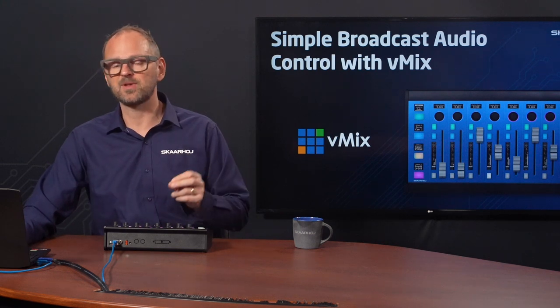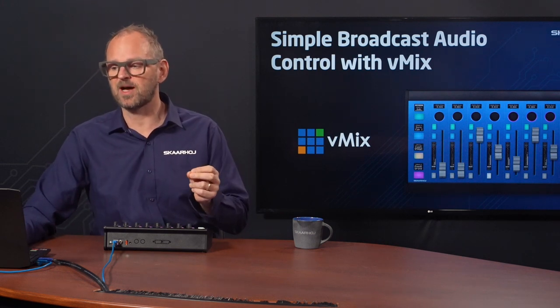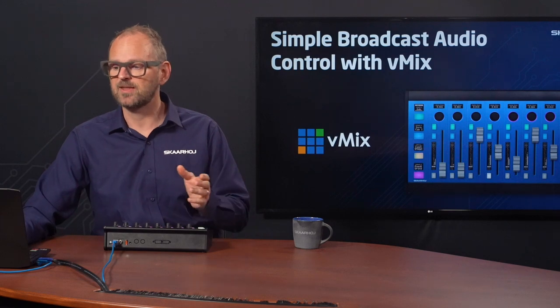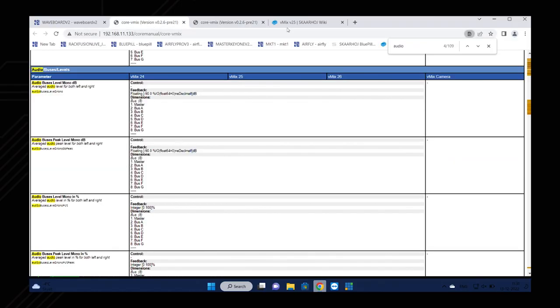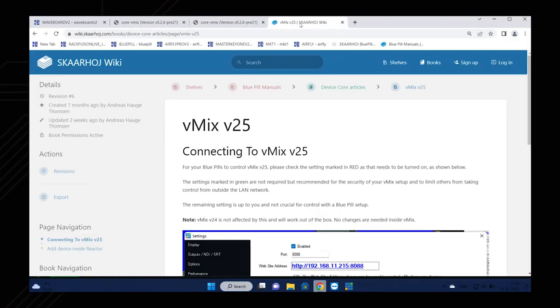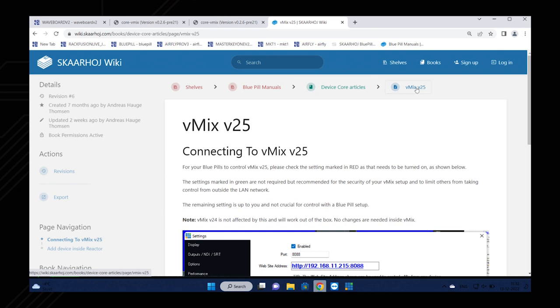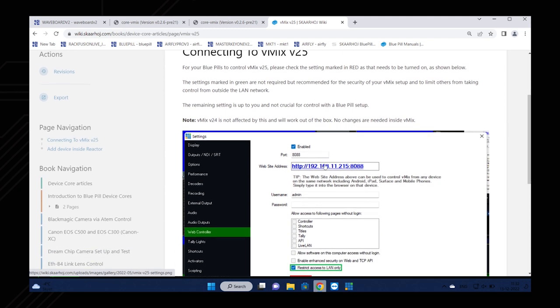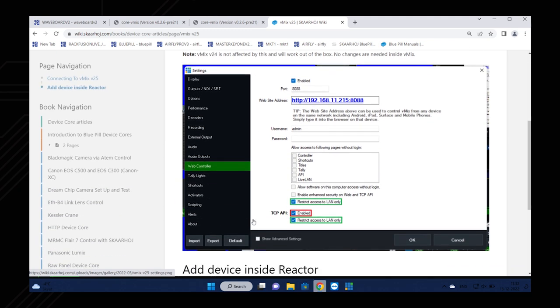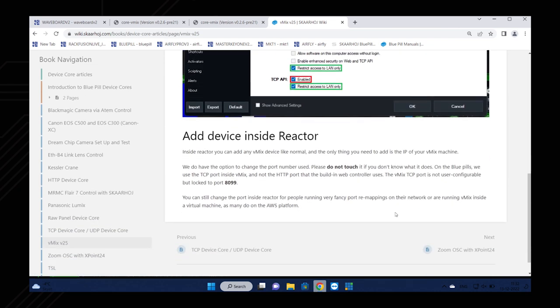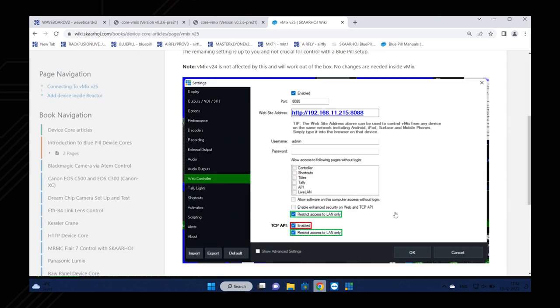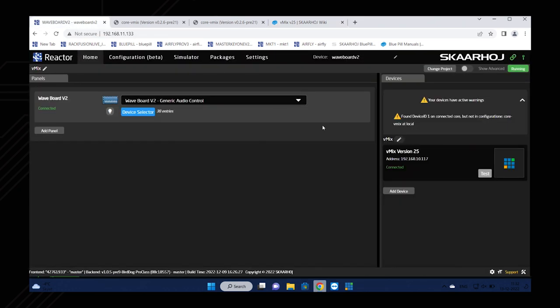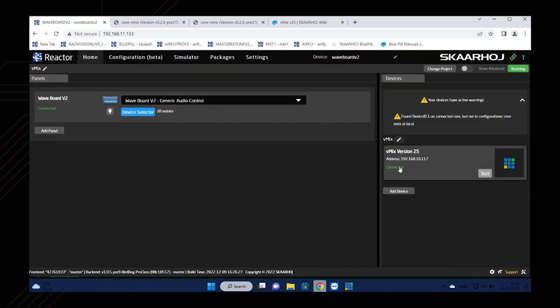There's also another thing that you need to be aware of. In vMix 25, different from 24, there is a certain thing that you need to set up correctly, and that is documented on the Skyhoy wiki page. If you go to the Skyhoy wiki and you navigate to Blue Pill manuals, device core articles, vMix v25, you find this page. That will tell you something about how you enter into vMix on the web controller here, and then you need to have TCP API enabled. So that's one thing that you need to keep in mind before you will be successful and see the little green connected in the UI.